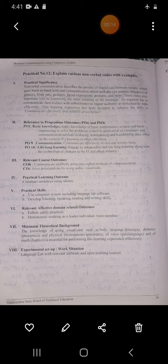Good morning all of you. Today we are going to learn practical number 12: explain various nonverbal codes with examples. In our last lecture we have seen practical number 11, and in this lecture we will see practical number 12 — explain various nonverbal codes with examples. These nonverbal codes are known as nonverbal language.